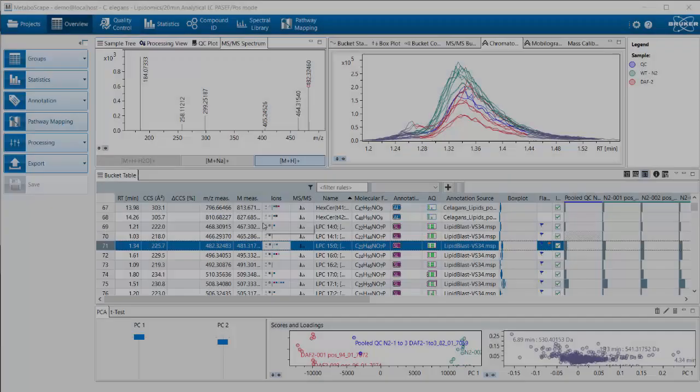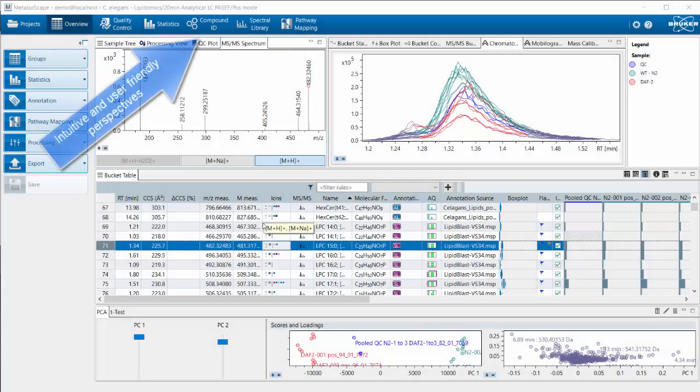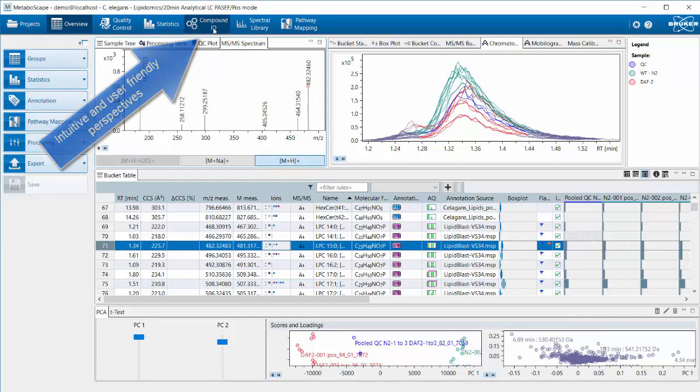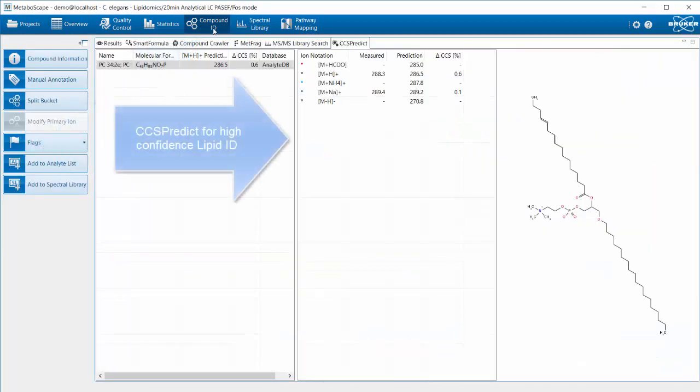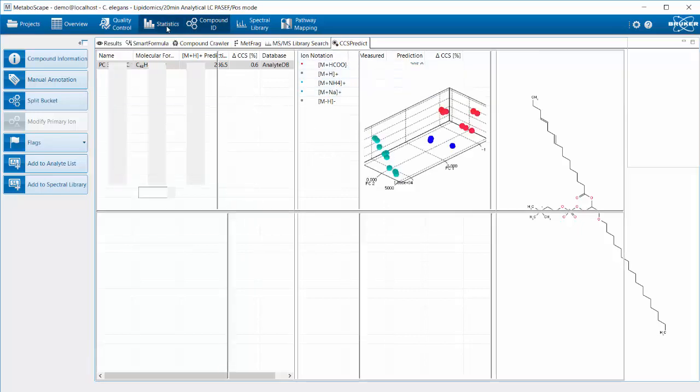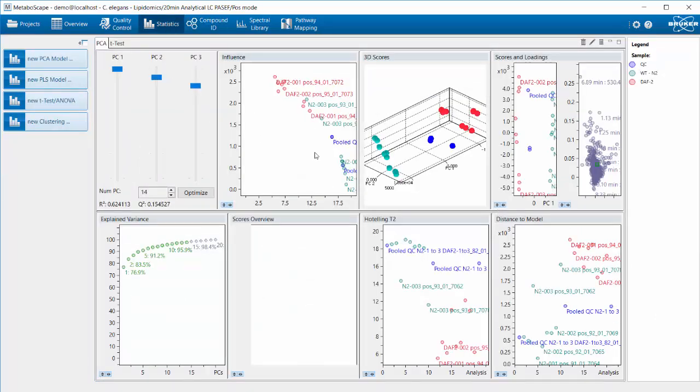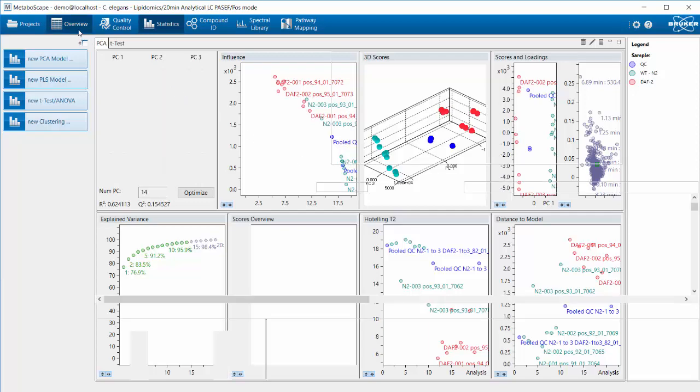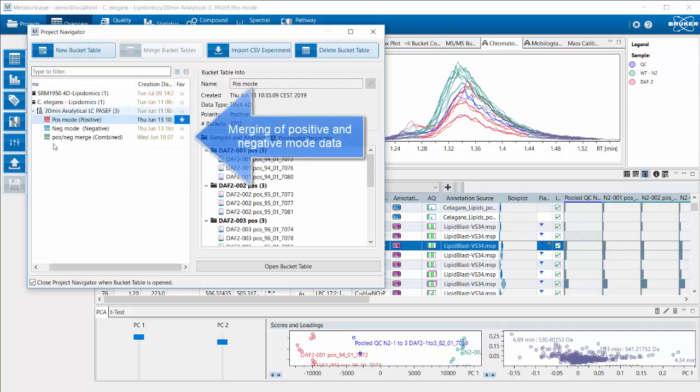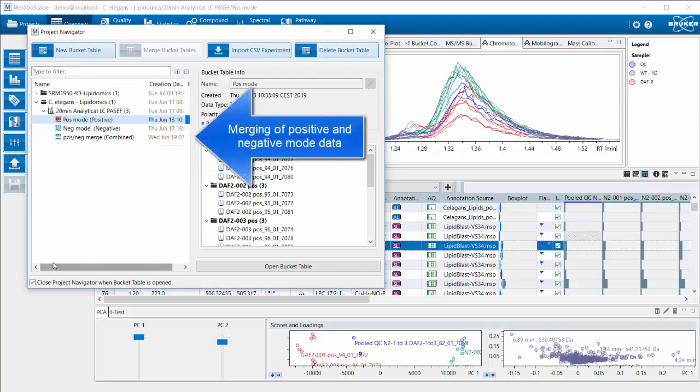Let's have a look at the software and the user interface. You see here at the top we have different perspectives that we can select, including the Compound ID perspective featuring CCS Predict for high-confidence lipid ID. Different statistical plots are supported, and in the overview perspective, a centerpiece with the bucket table.